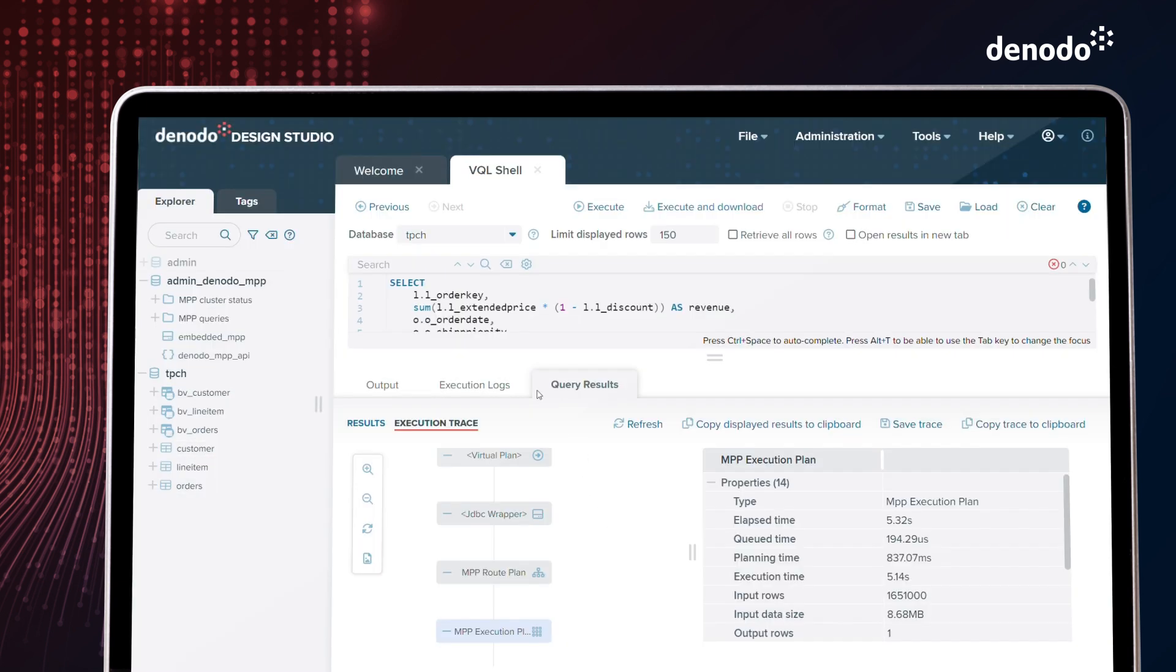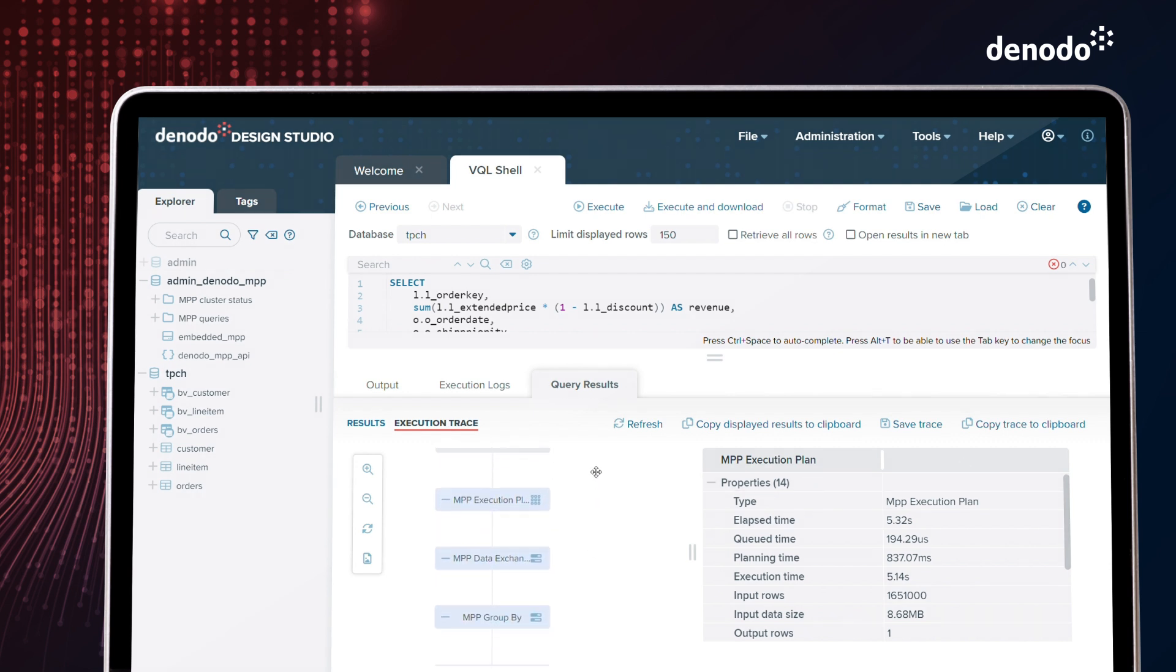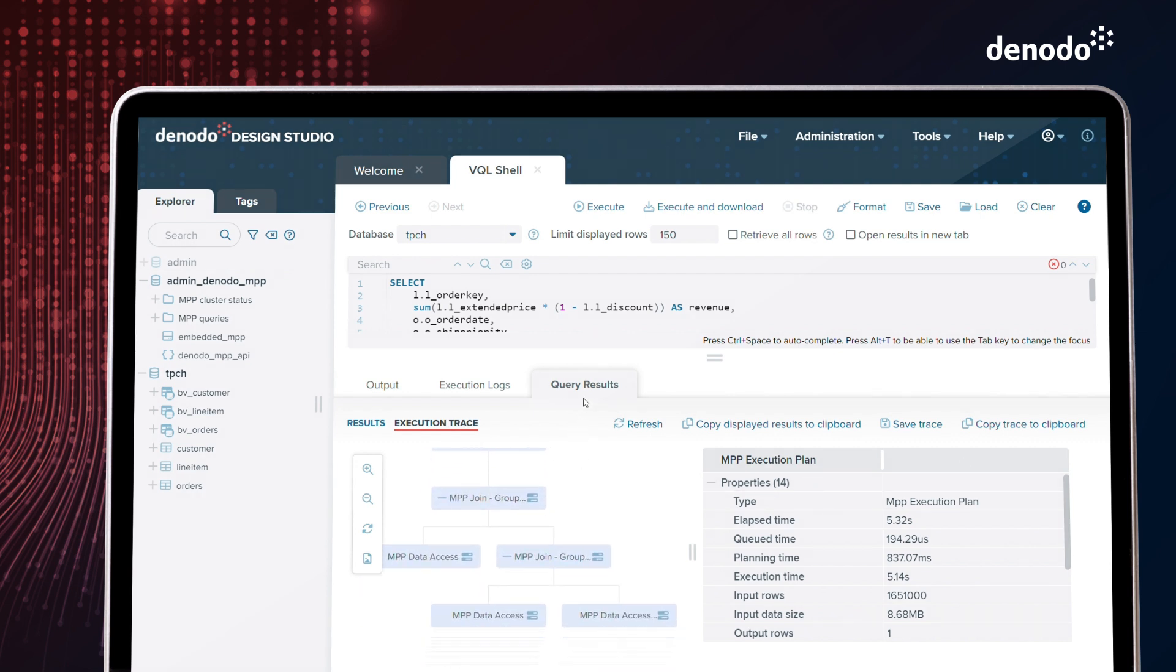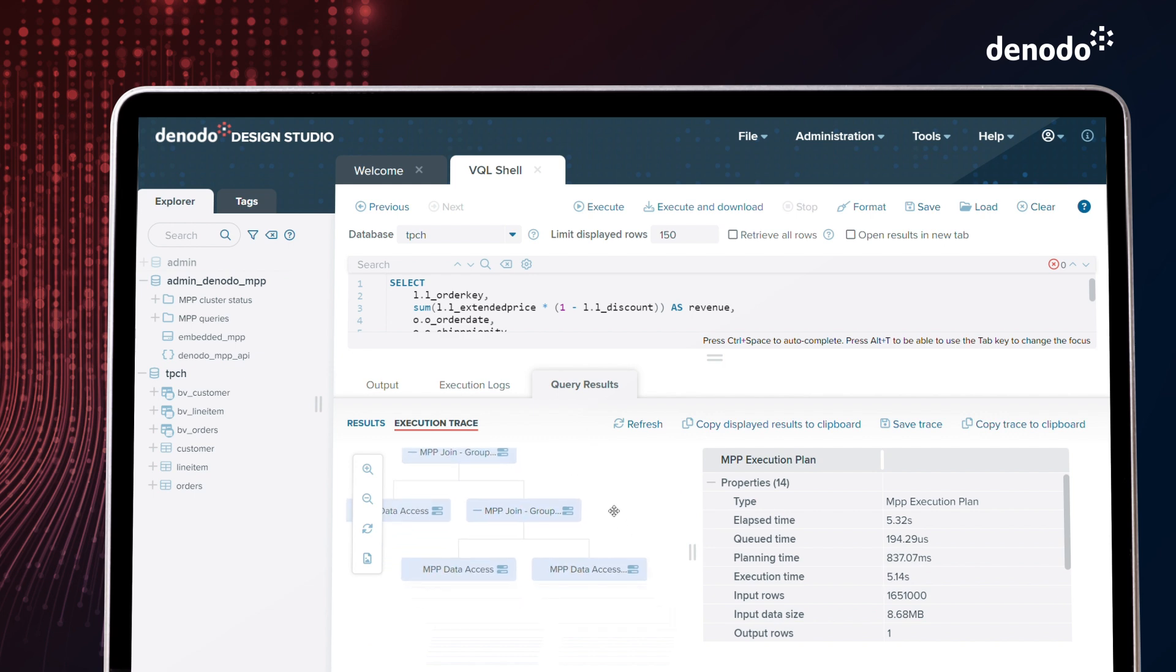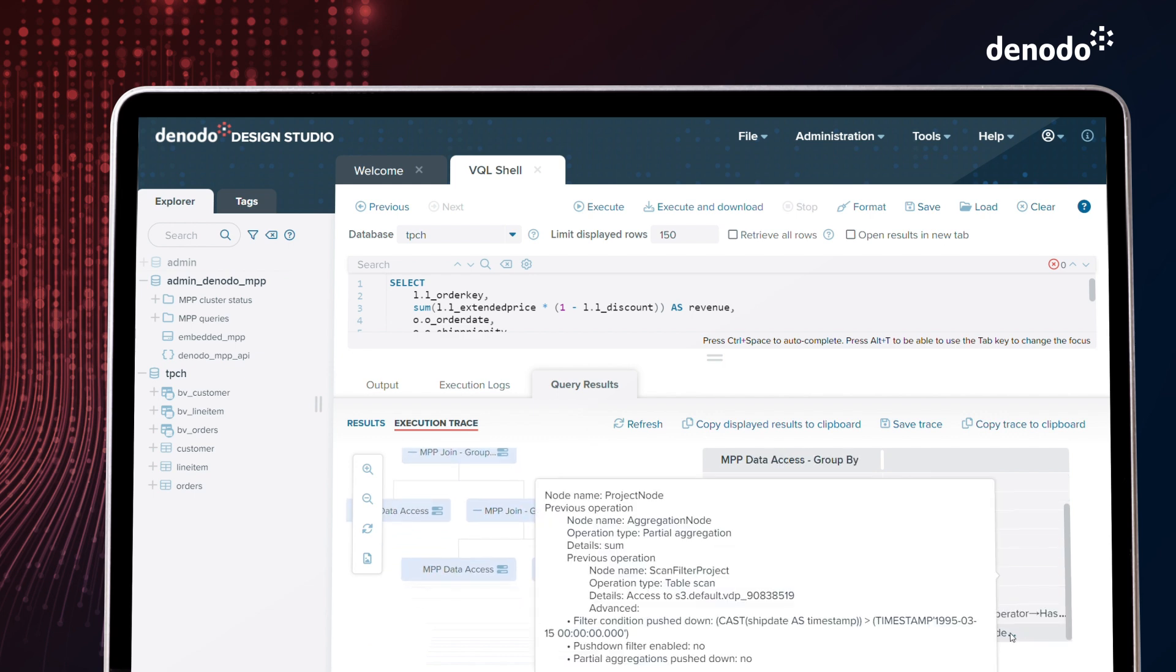And for those Enterprise Plus subscribers, Denodo's embedded MPP includes significant new features like an integrated execution trace, better support for Delta and Iceberg, and a lot more.